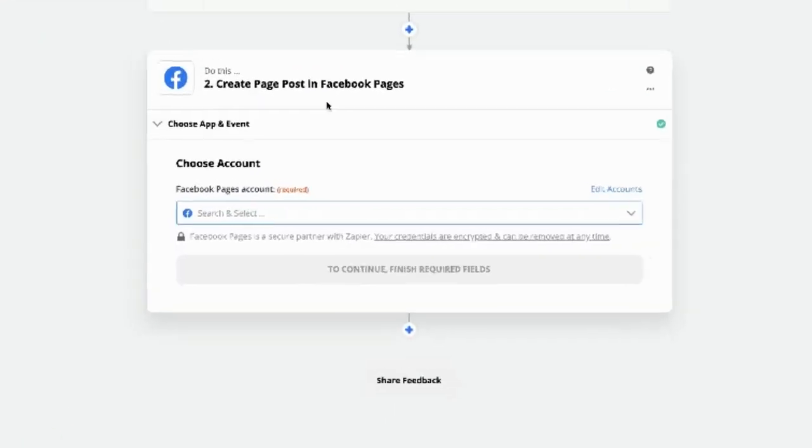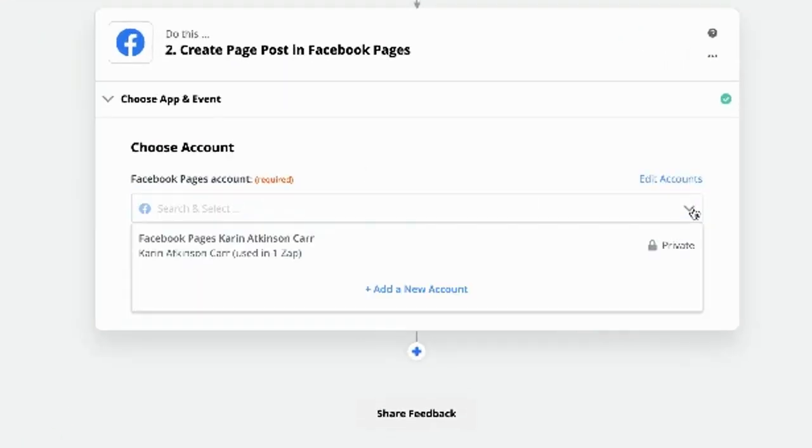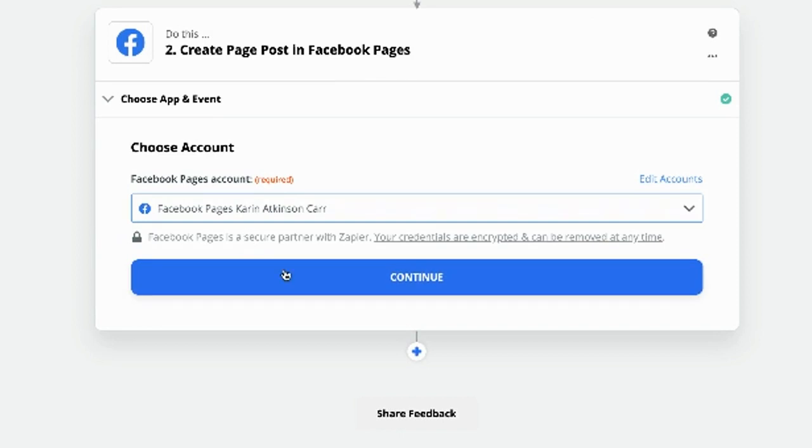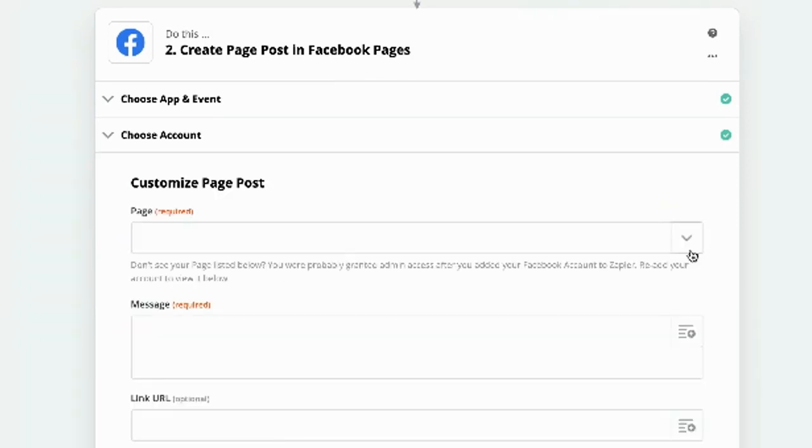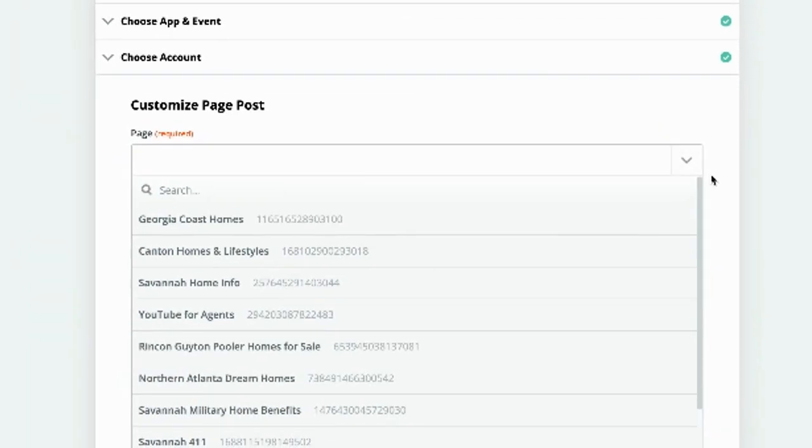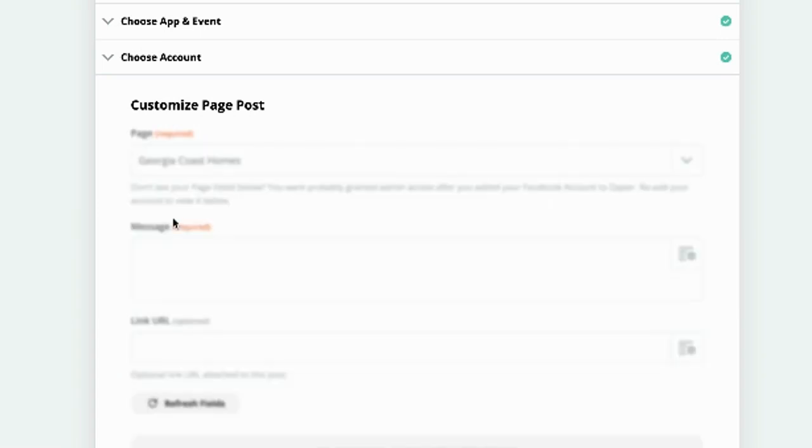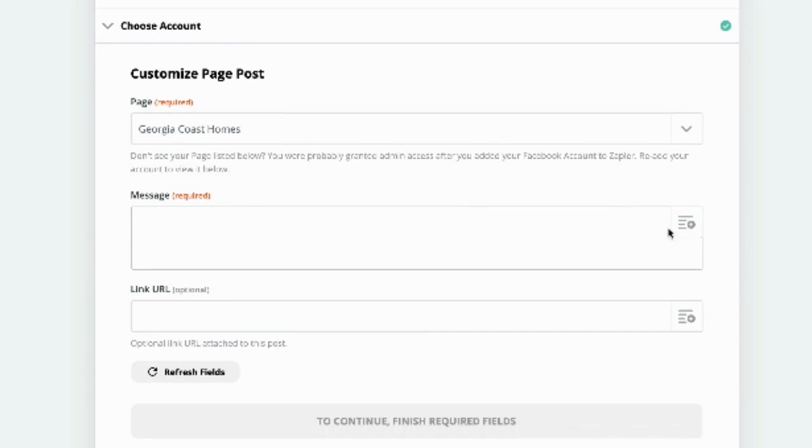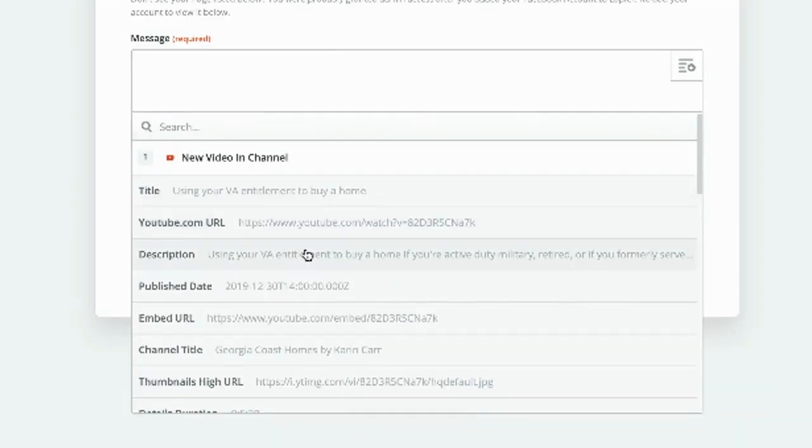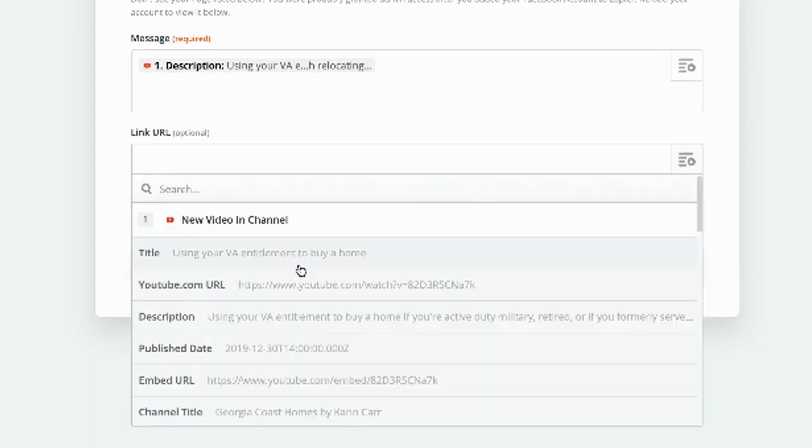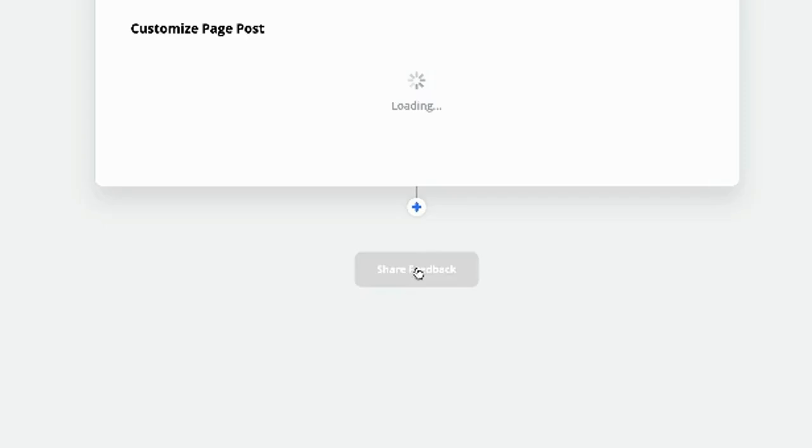Now we go to create the post in Facebook. So we are using our Facebook pages, meaning our business pages. Which one? I have a lot of business pages. You probably do too. Let's say that it is this one. The message, what do we want the actual post to say? Well, I'm just going to choose the description from below the video. And here is the URL. And continue.